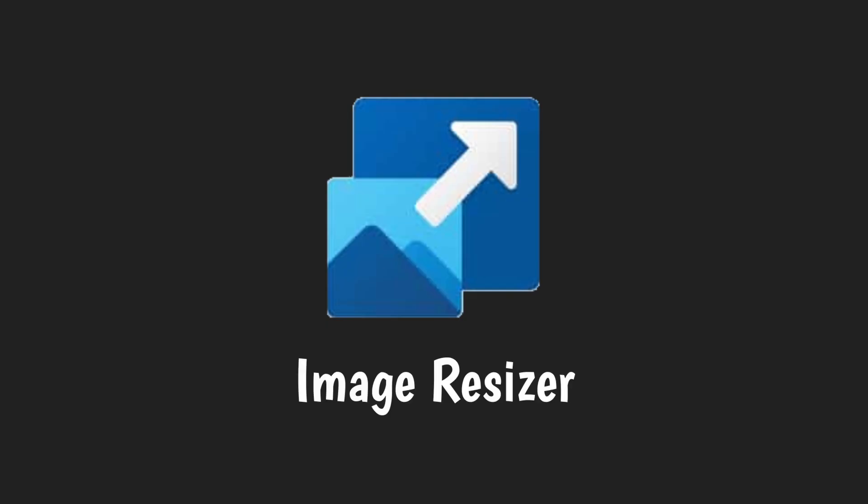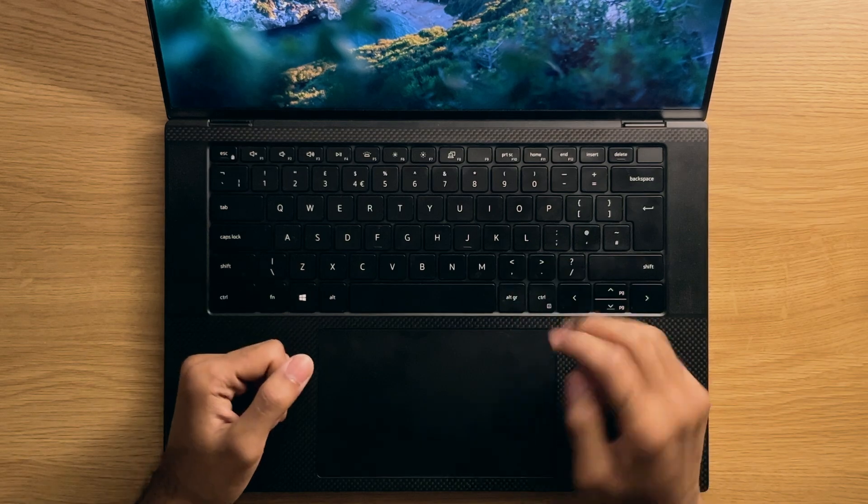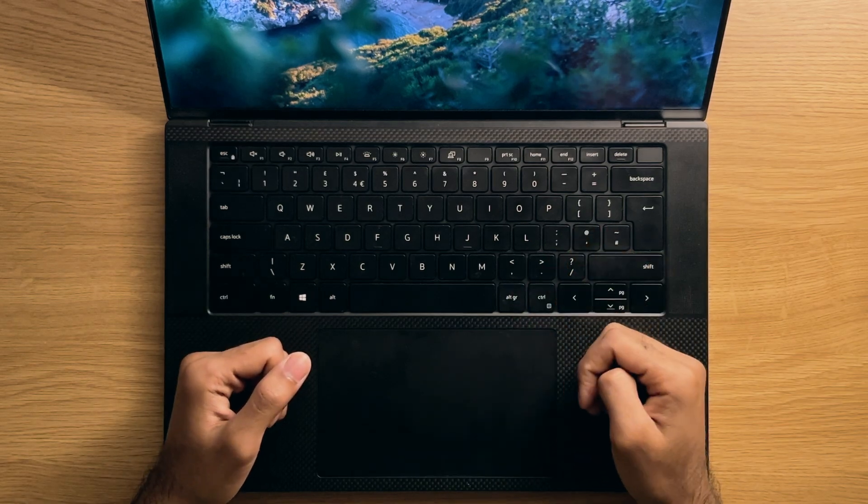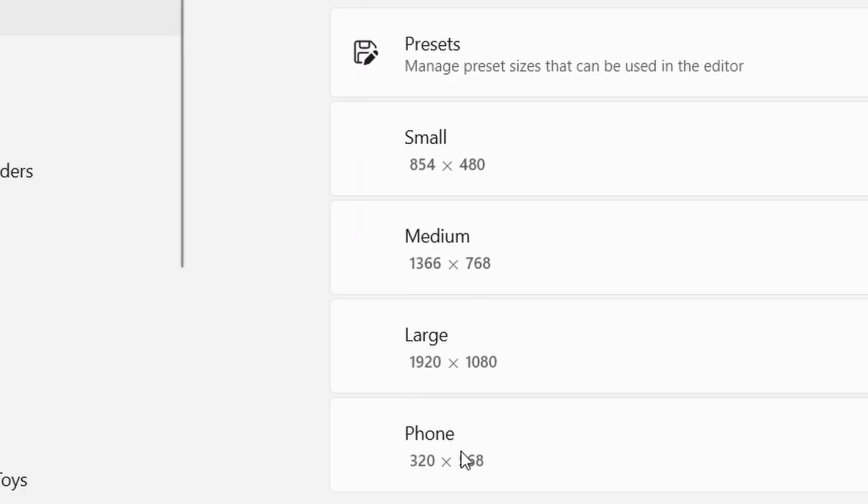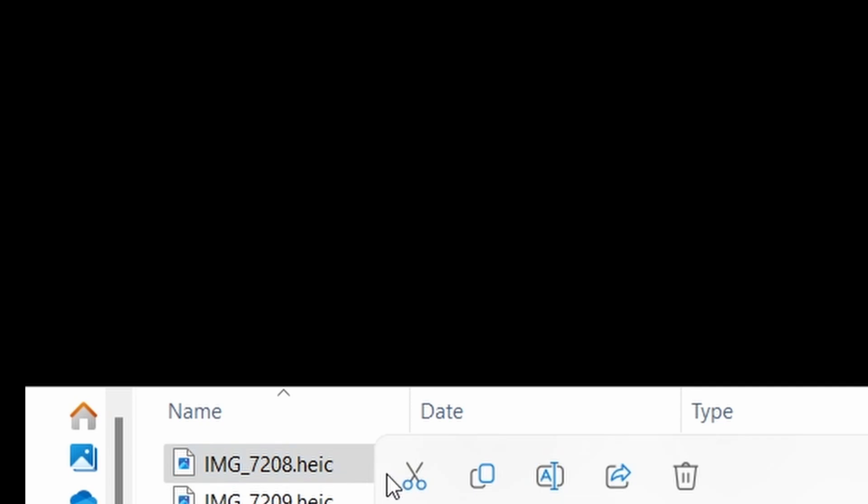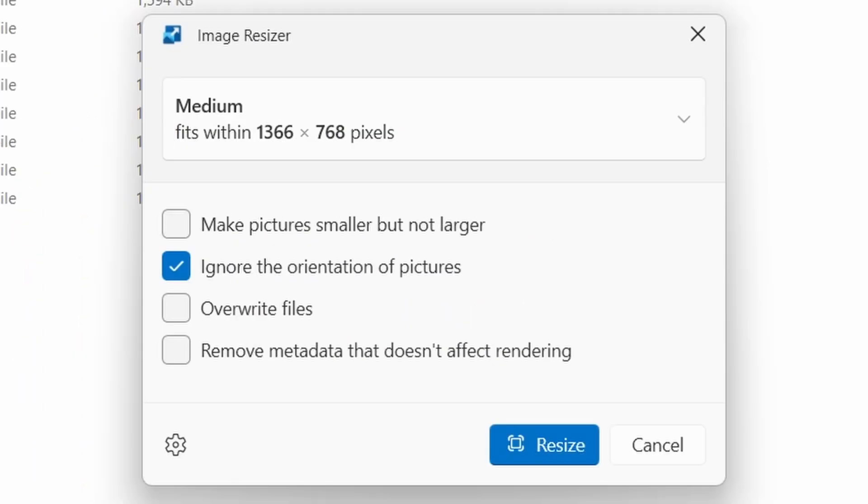Number two, image resizer. Though this one is enabled by default, there are some options that you should change, mainly in the sense that the default resolutions and formats might not work the best for you. Whenever you right click on a file, you'll get the image resizer option.